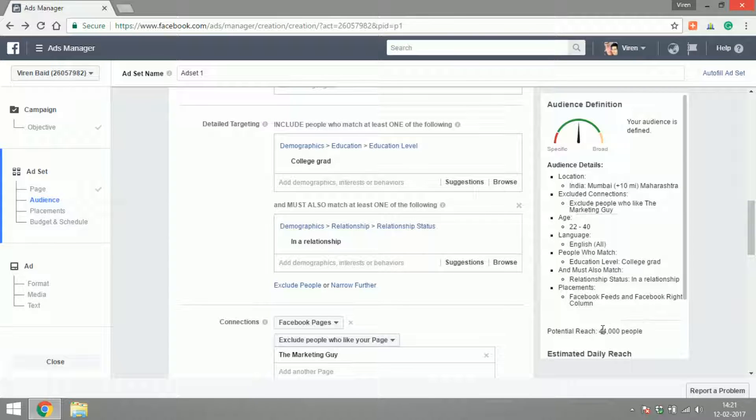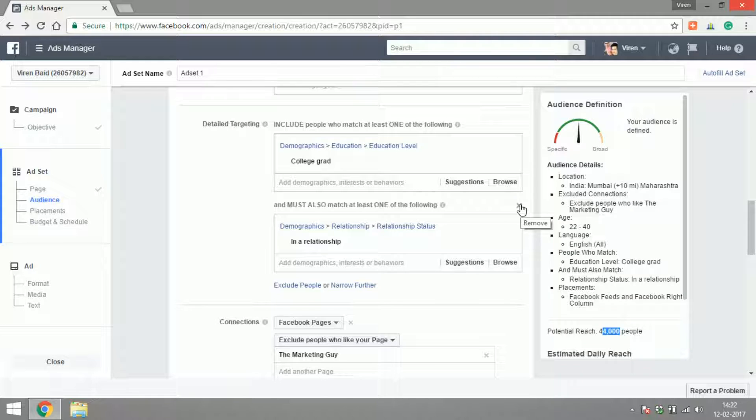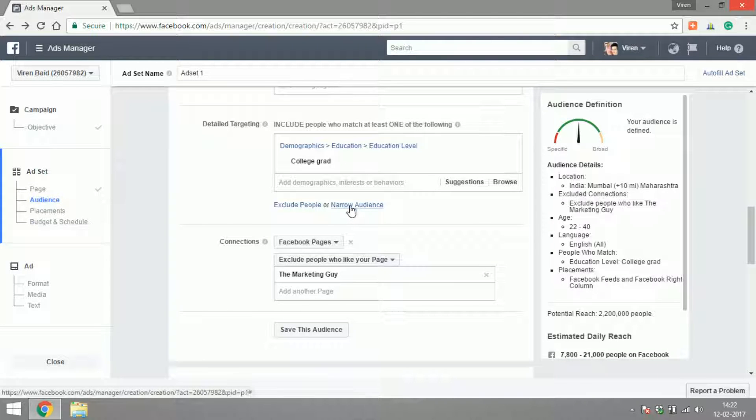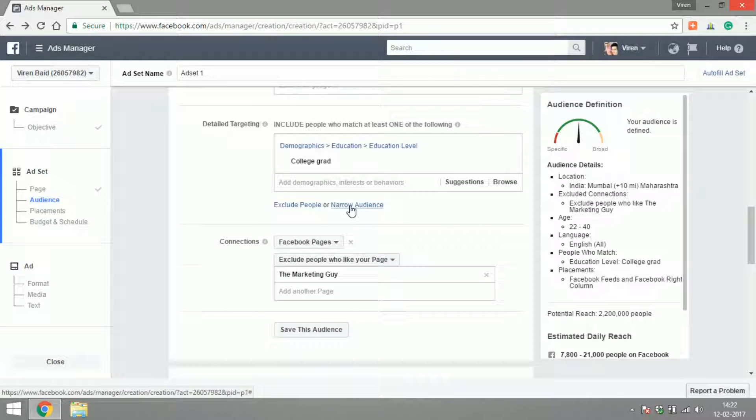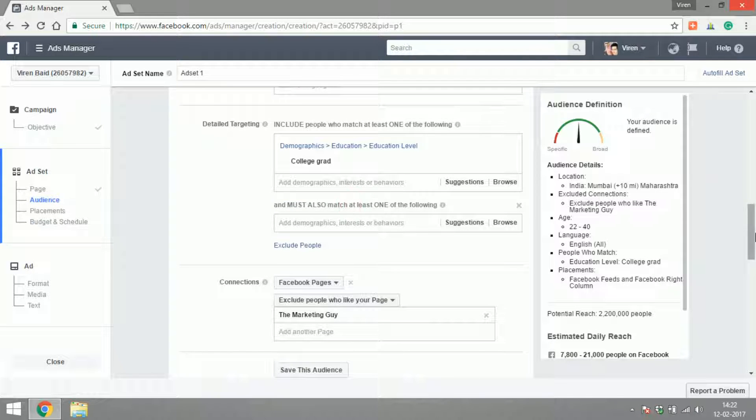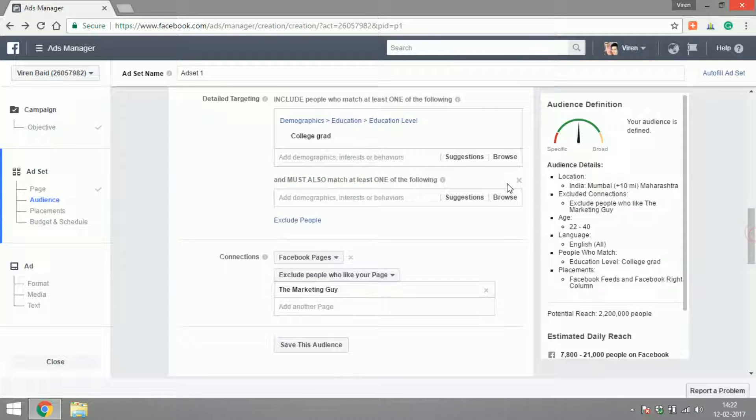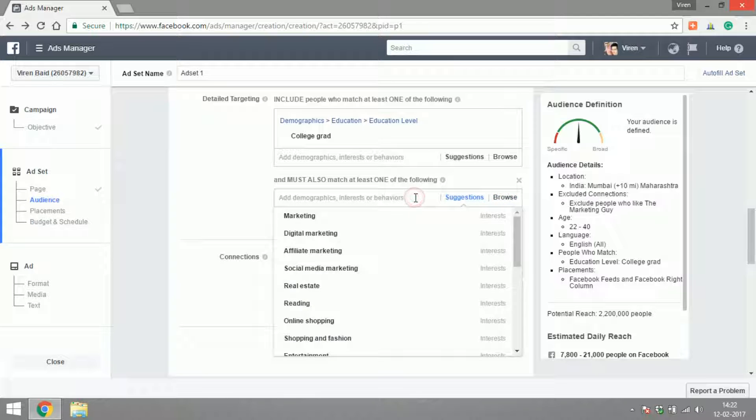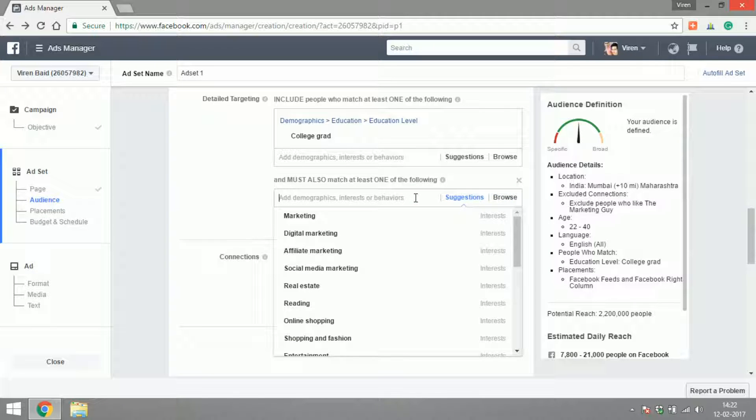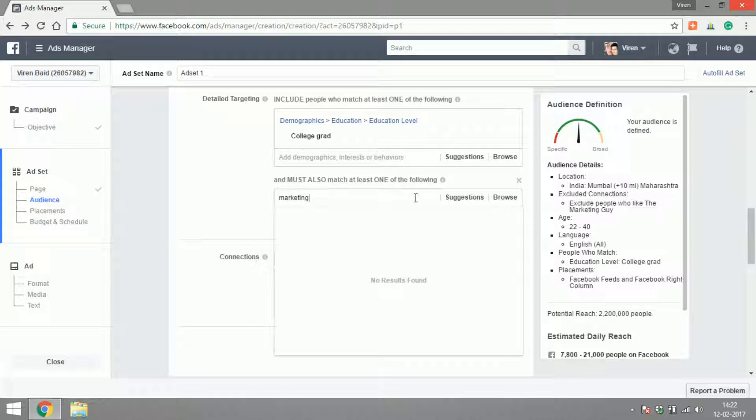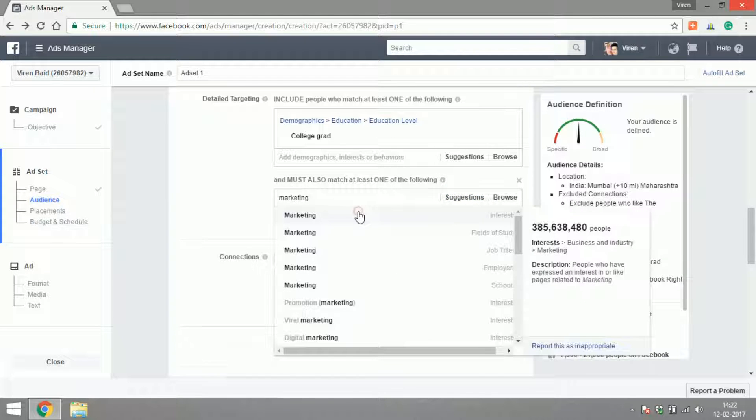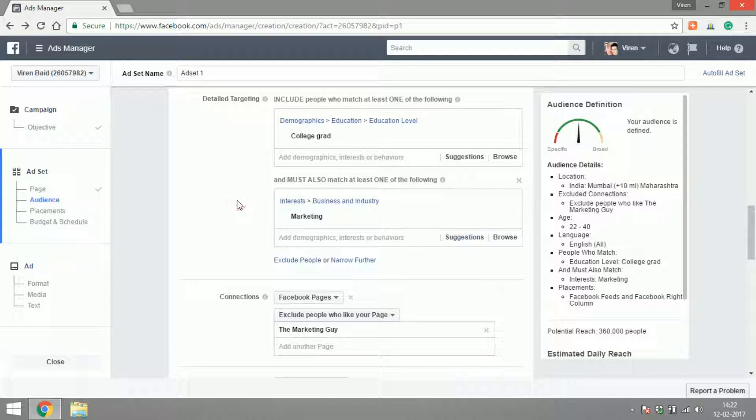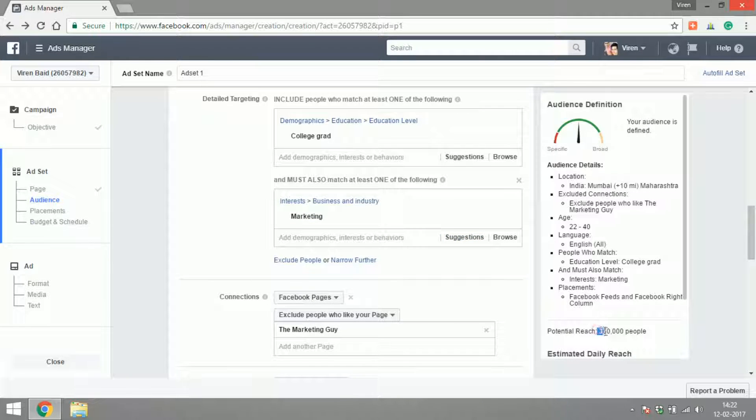As you can see, the potential reach is much lower now. Obviously I don't specifically need people who are in a relationship, so let's narrow down the audience to something else. You can just search for things here. I could search for people who are interested in marketing. There you go, the reach is about 360,000 people.